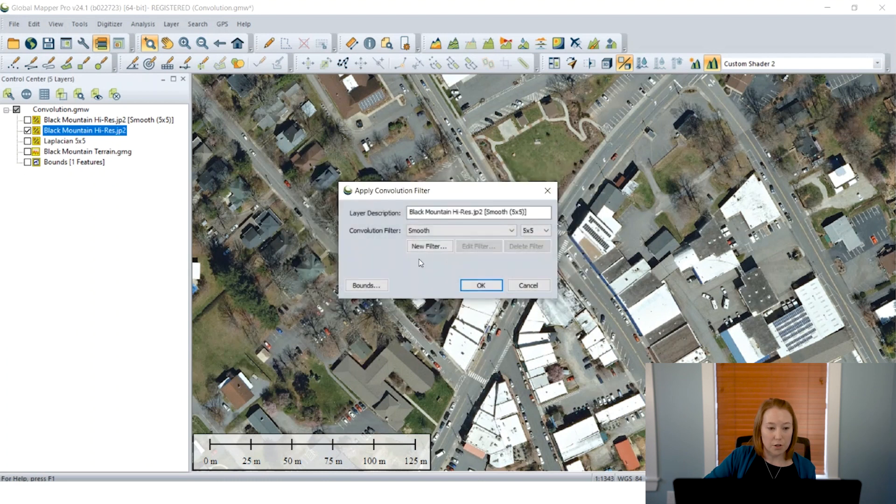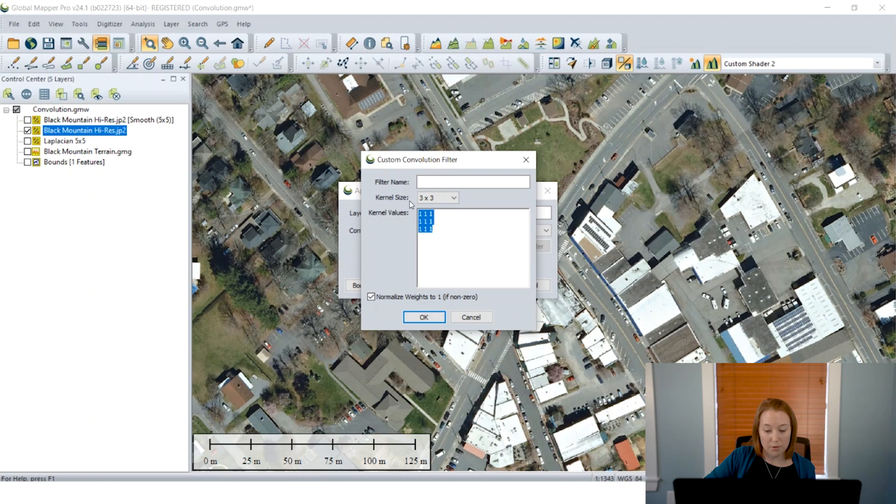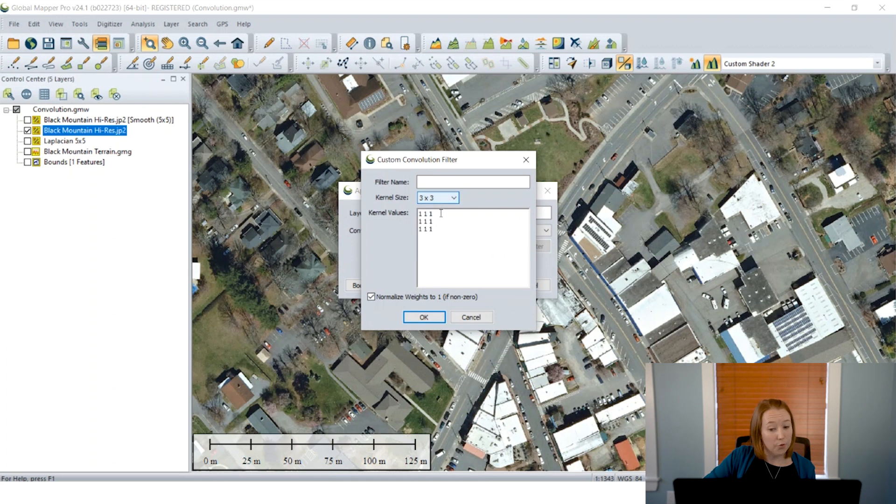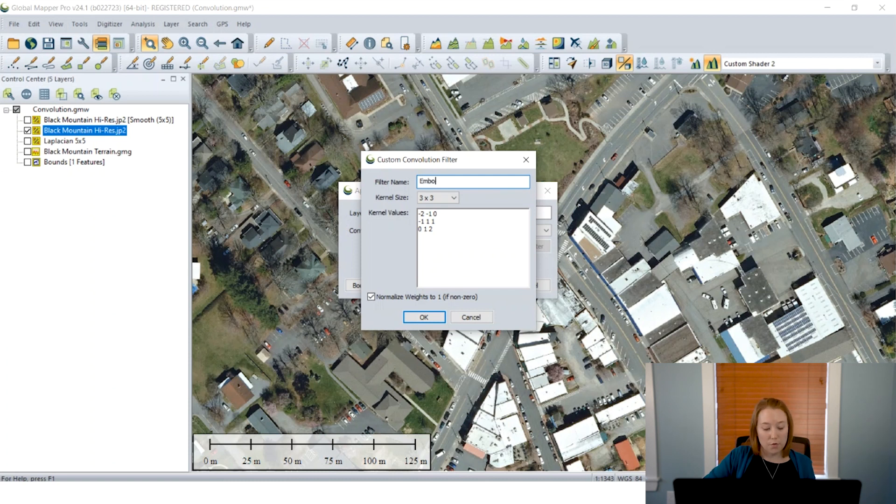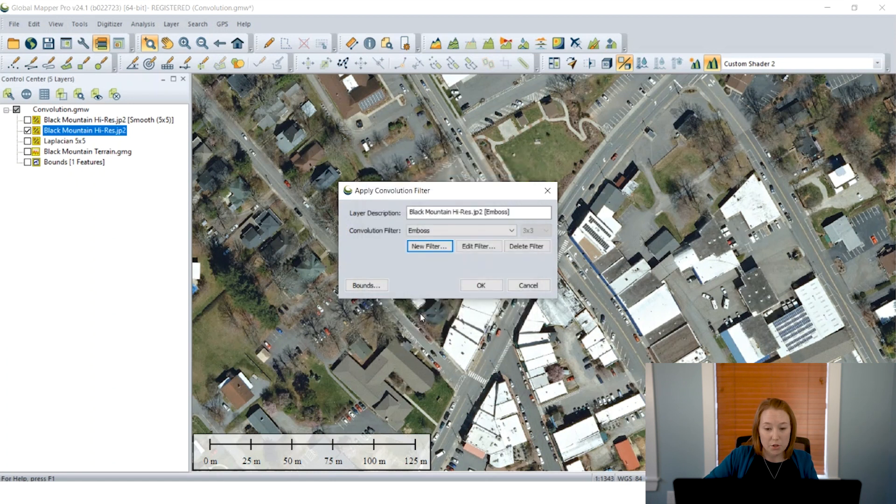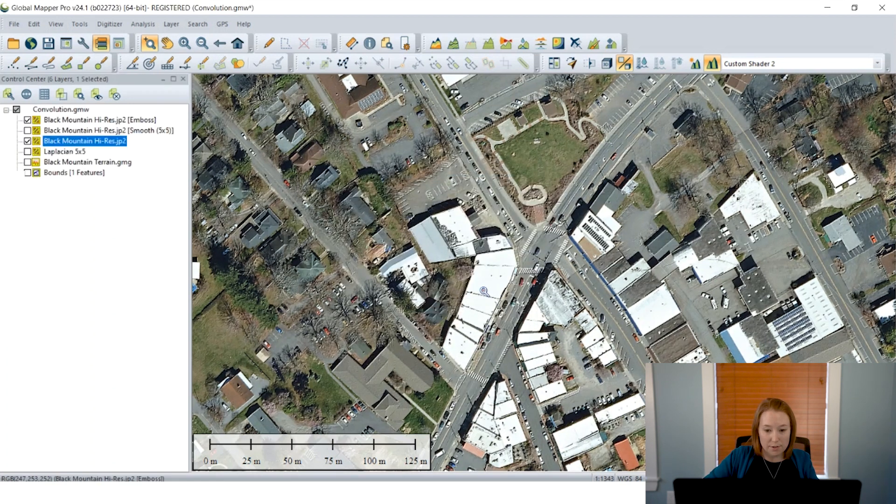Another feature of Pro is that you can actually input your own custom kernels. So I'm going to again go into analysis menu and launch the tool. This time I'm going to click new filter. And this pop-up now allows me to input my own kernel values. So if you know of a filter that you'd like to use or if you want to be able to experiment with this, you can set your kernel size and input your own values.